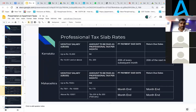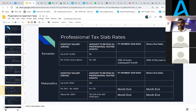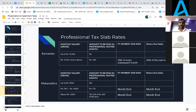In the case of Maharashtra, the slabs vary: up to 7,500 rupees you don't have to pay anything. Once you cross 7,500, you pay 175 rupees per employee. Above 10,000, you deduct 200 rupees per employee, and for February, it's 300 rupees. The payment and return due date is month-end for the first year from the enrollment date till end of that financial year. From the second year onwards, it's annual.